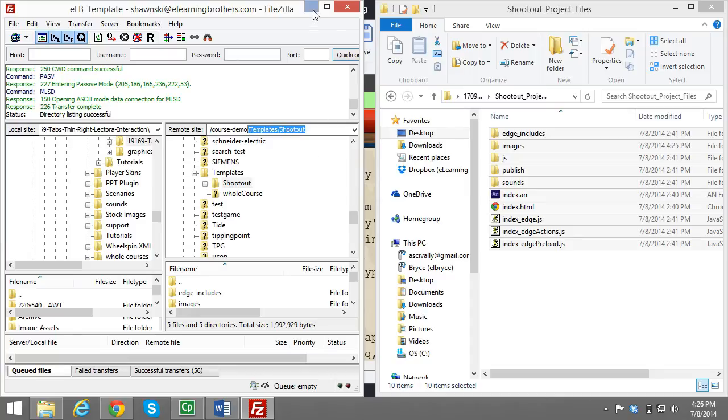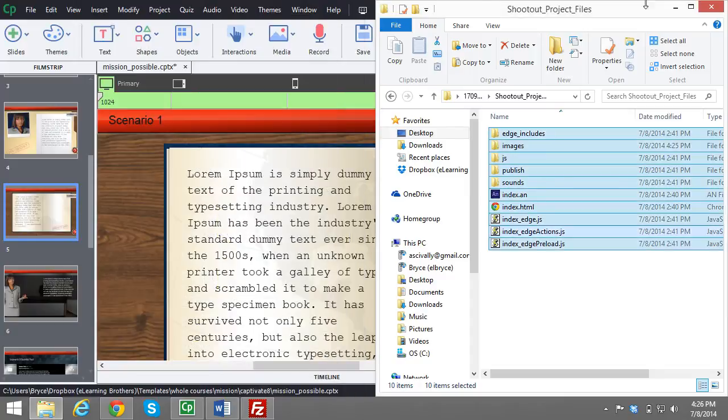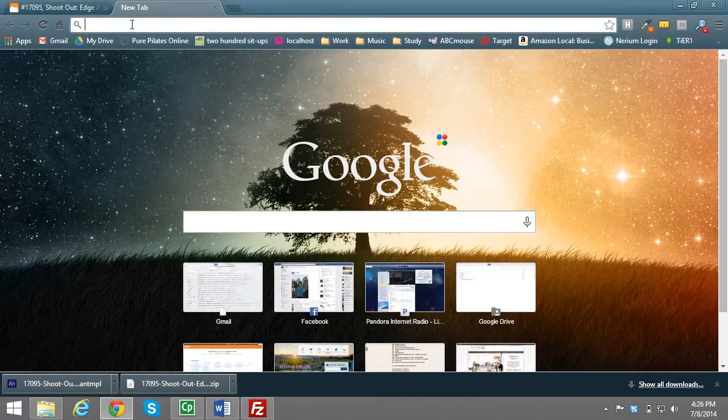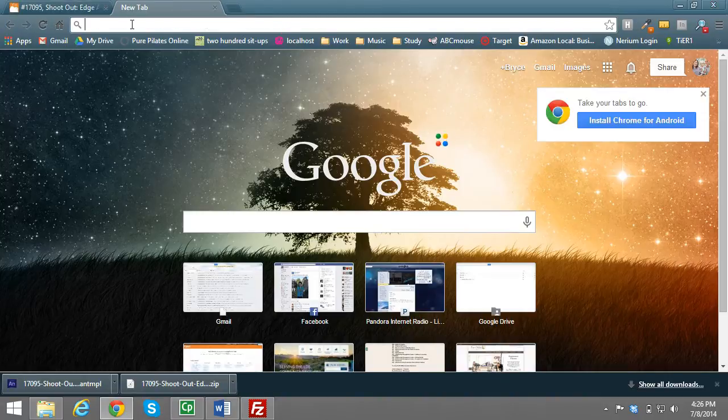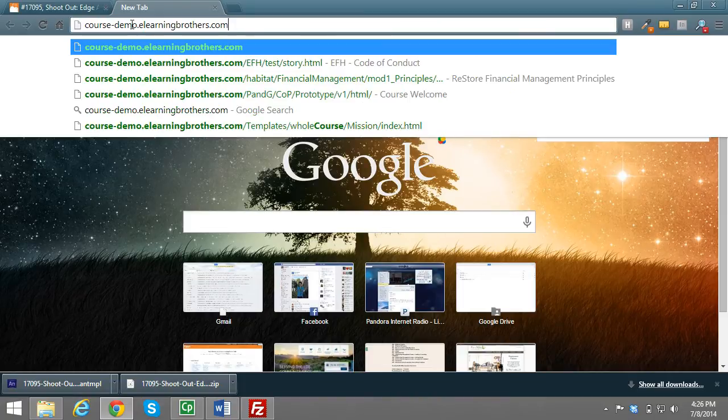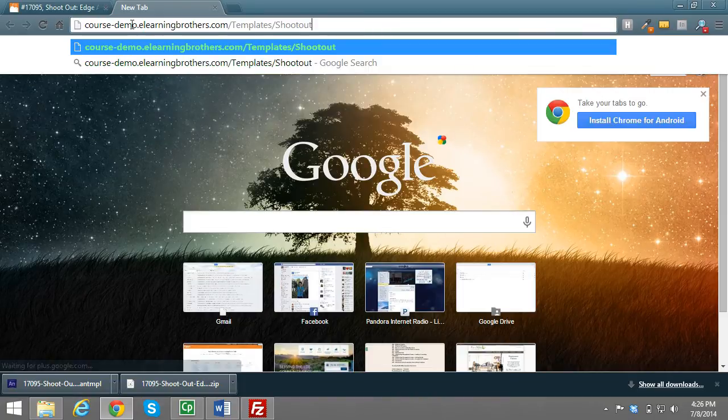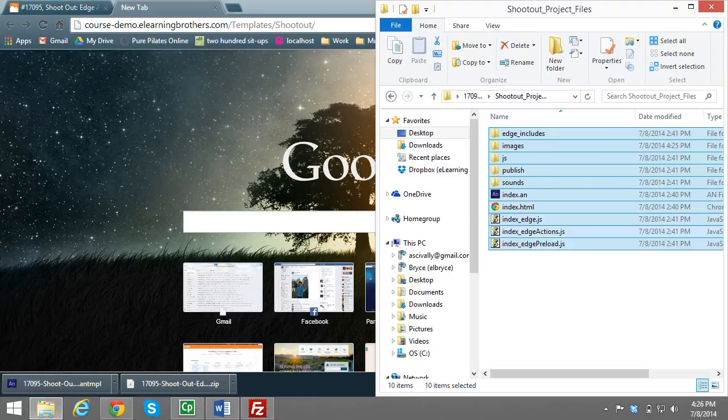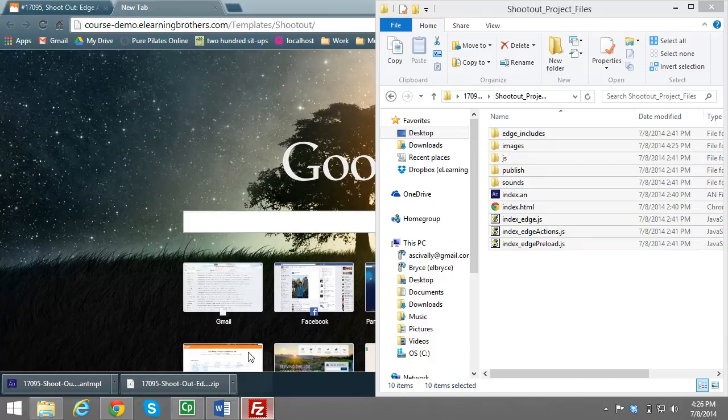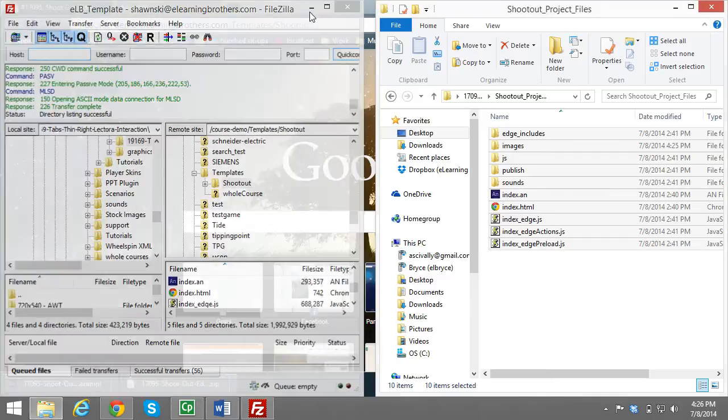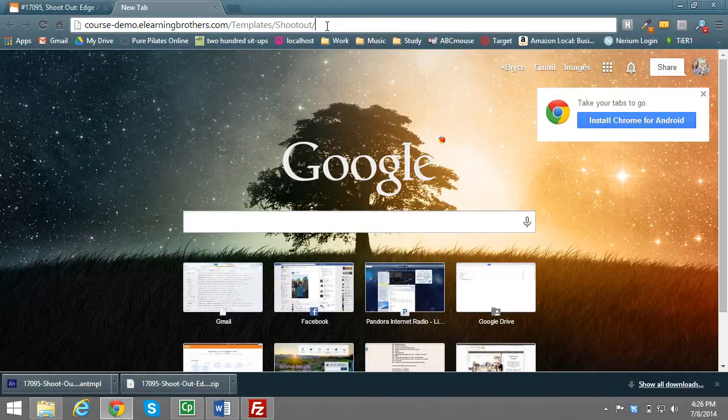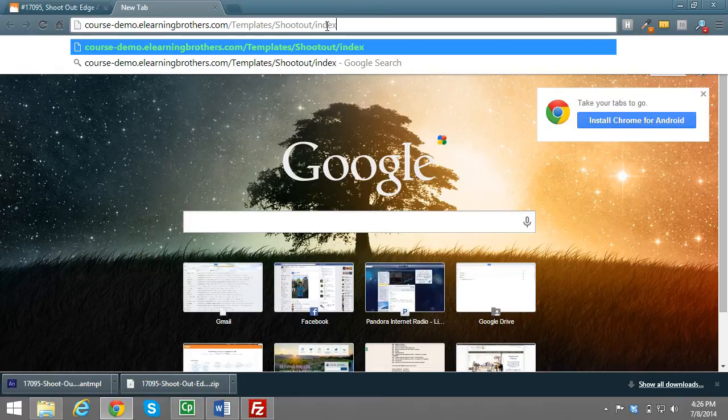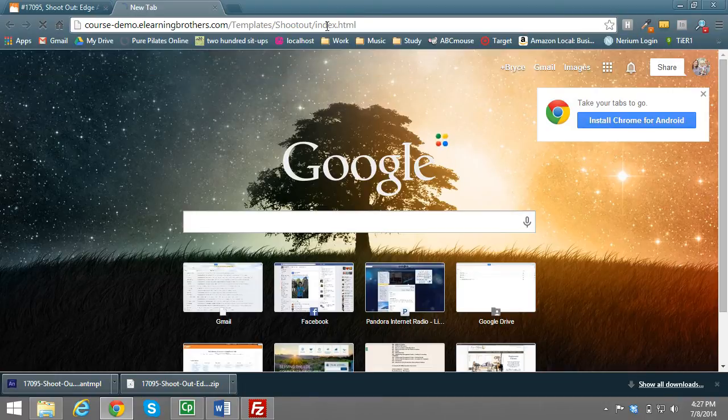However, my URL is a little bit different. So it is actually a course with elearningbrothers.com in it. And then I reference the index.html, this one right here. And I'll show you that here in FileZilla. So we have index.html and that's the one I reference. So I then will type in index.html.